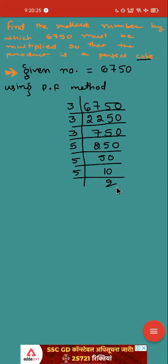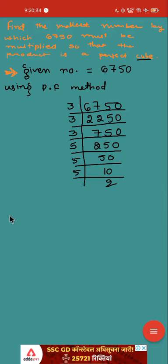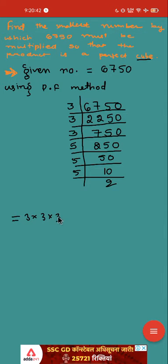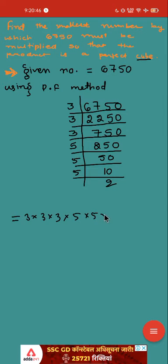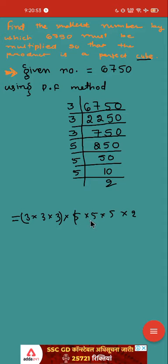Now further we can't go. So what we have to do? We have to write down here that the prime factors or the products of 6750 is equal to 3 into 3 into 3, then again we have 5 into 5 into 5. Again we have single 2. So if you see, this 3 is making triplet, this 5 is making triplet. Which number is not making triplet? 2.